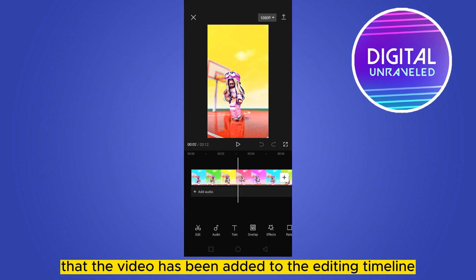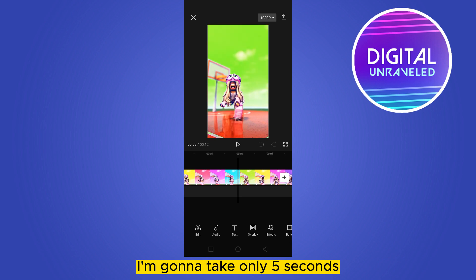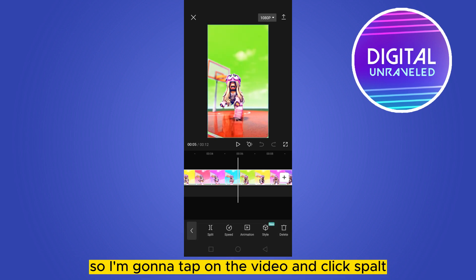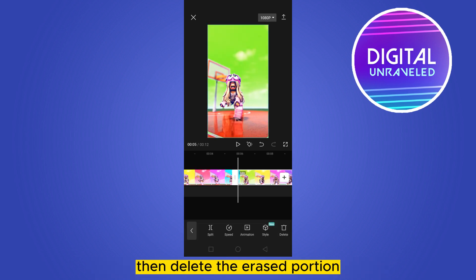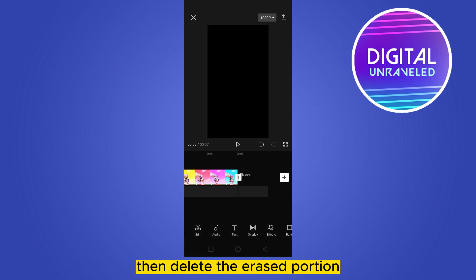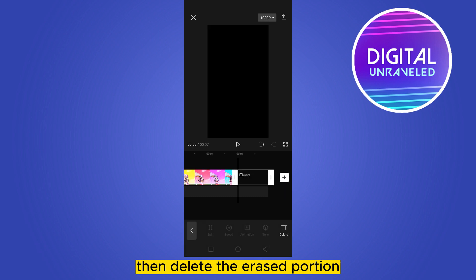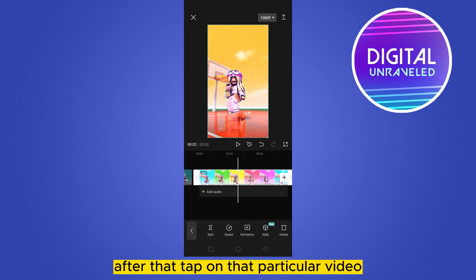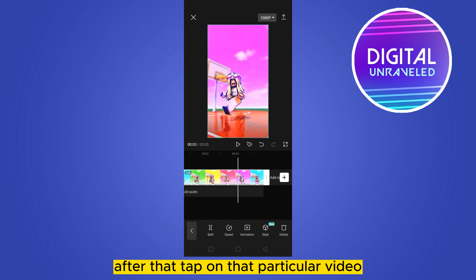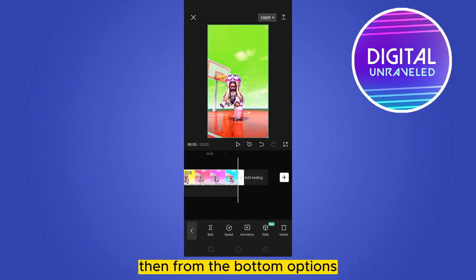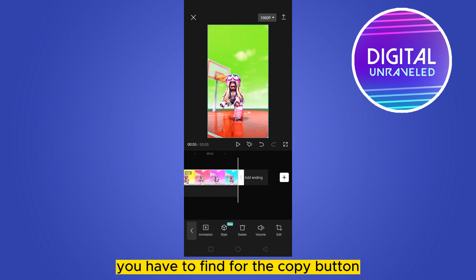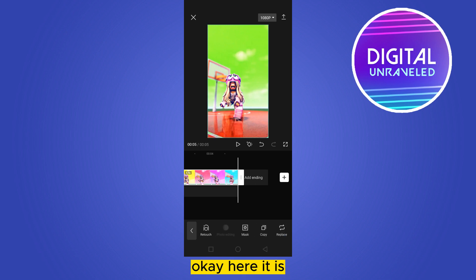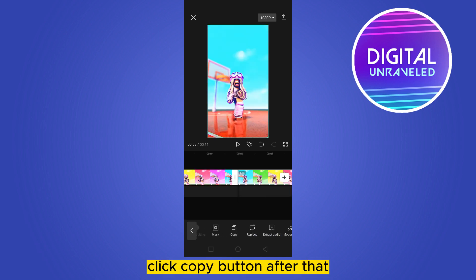I'm going to take only five seconds, so tap on the video and click Split. Then delete the rest of the ending portion. After that, tap on that particular video and from the bottom options, find the Copy button and click it.